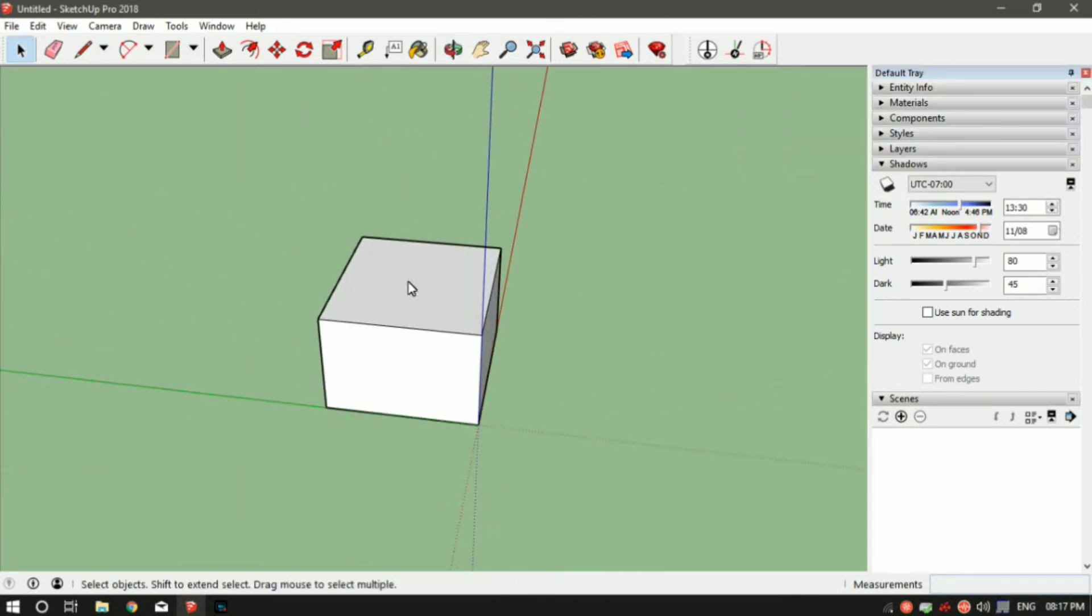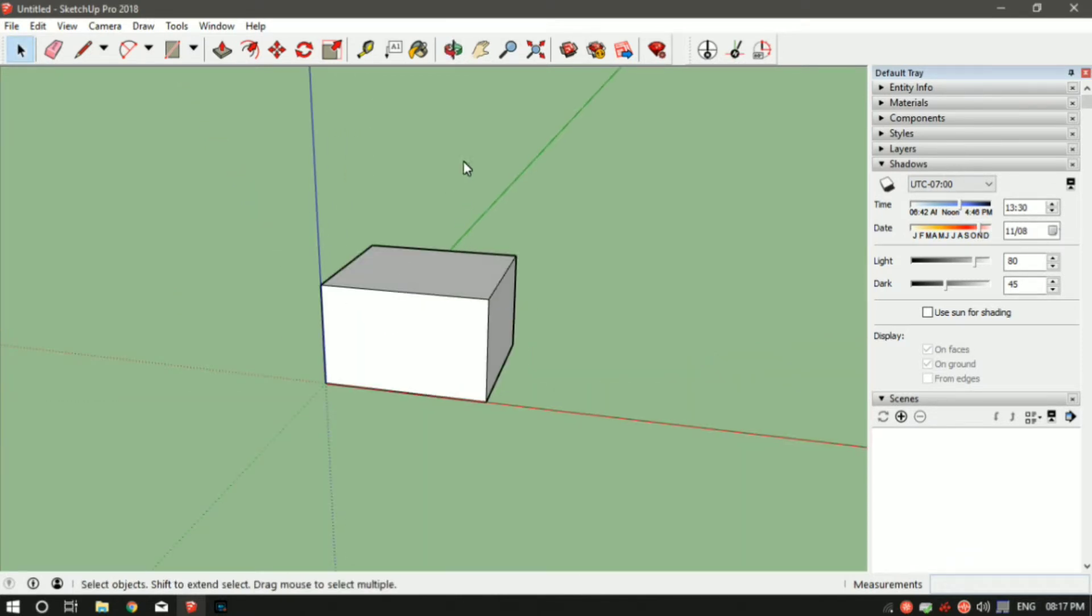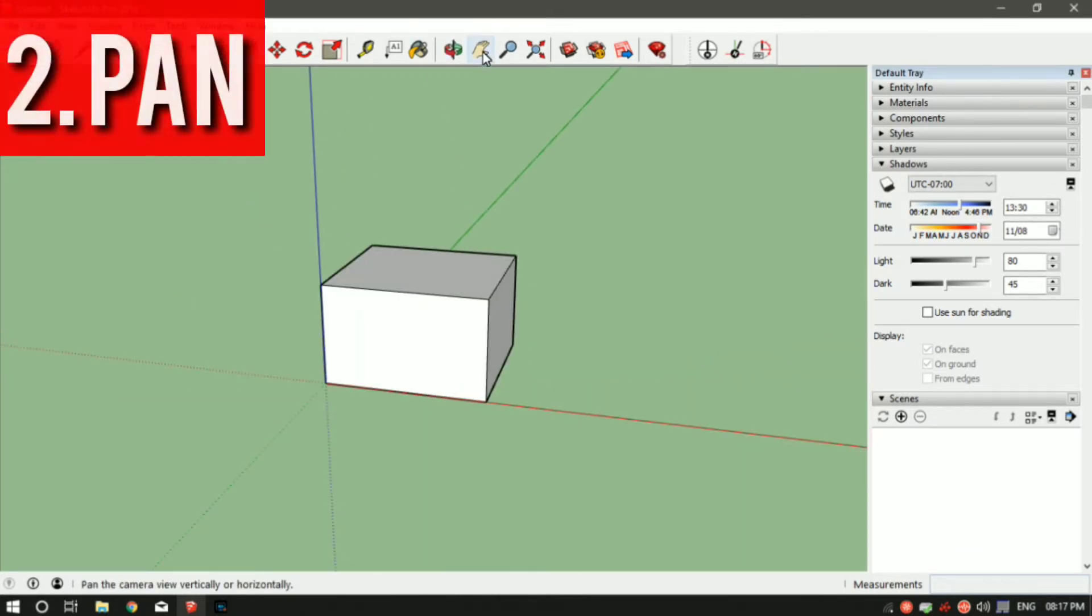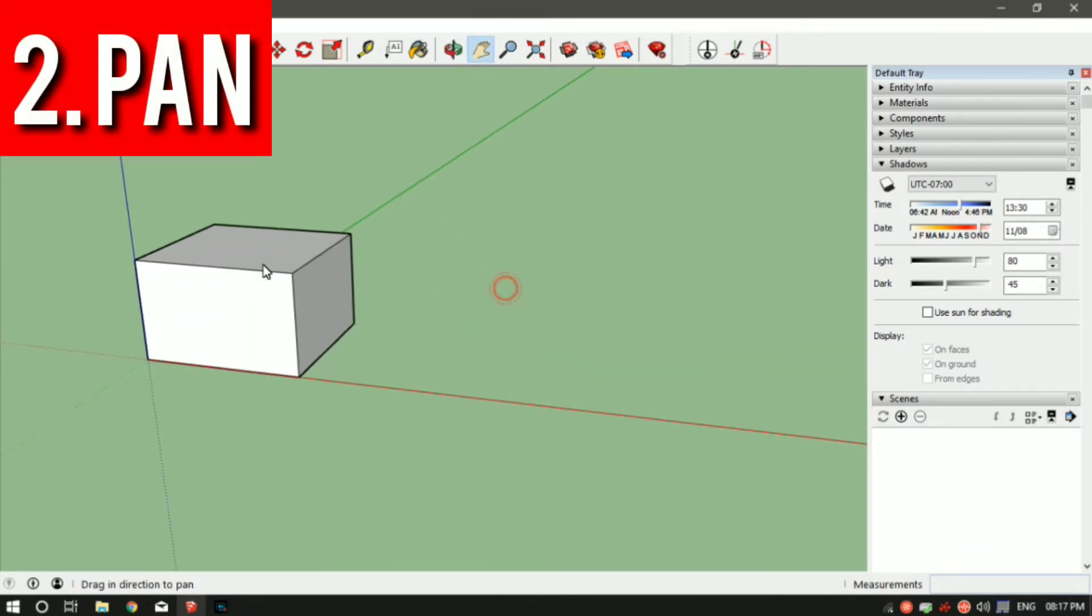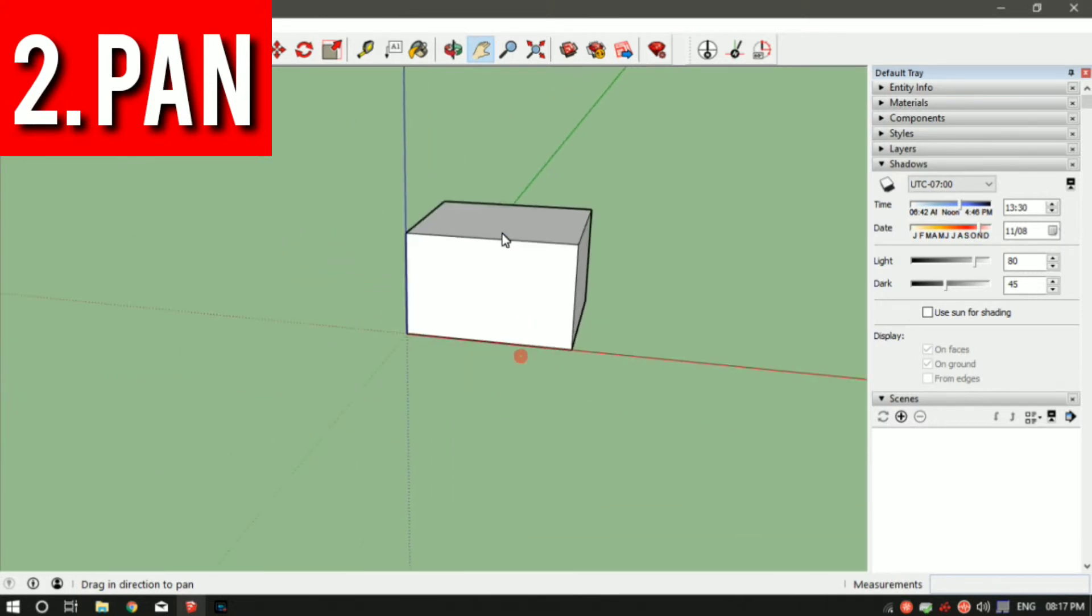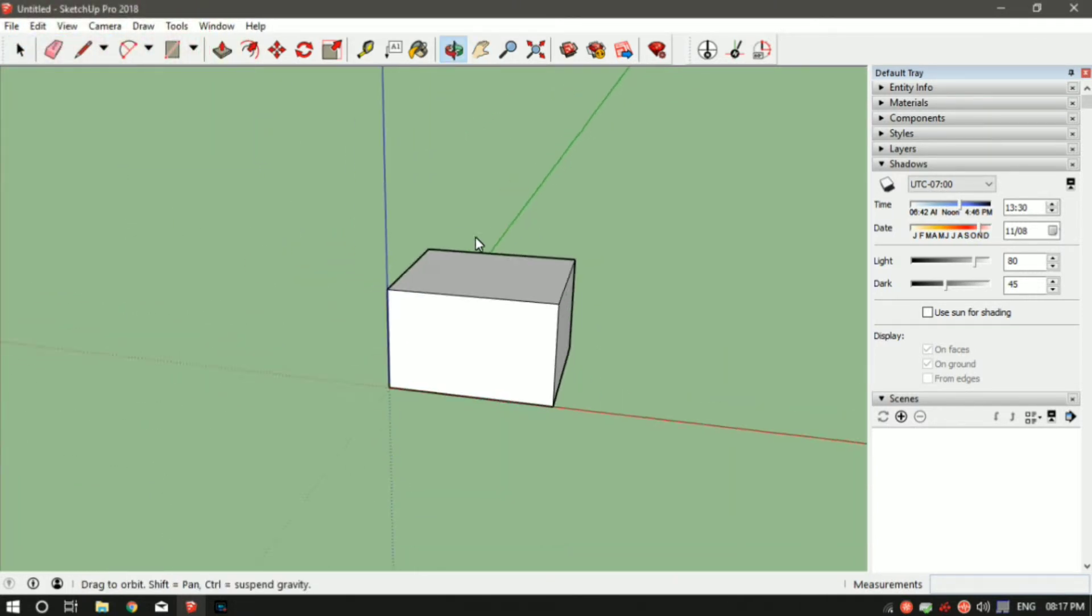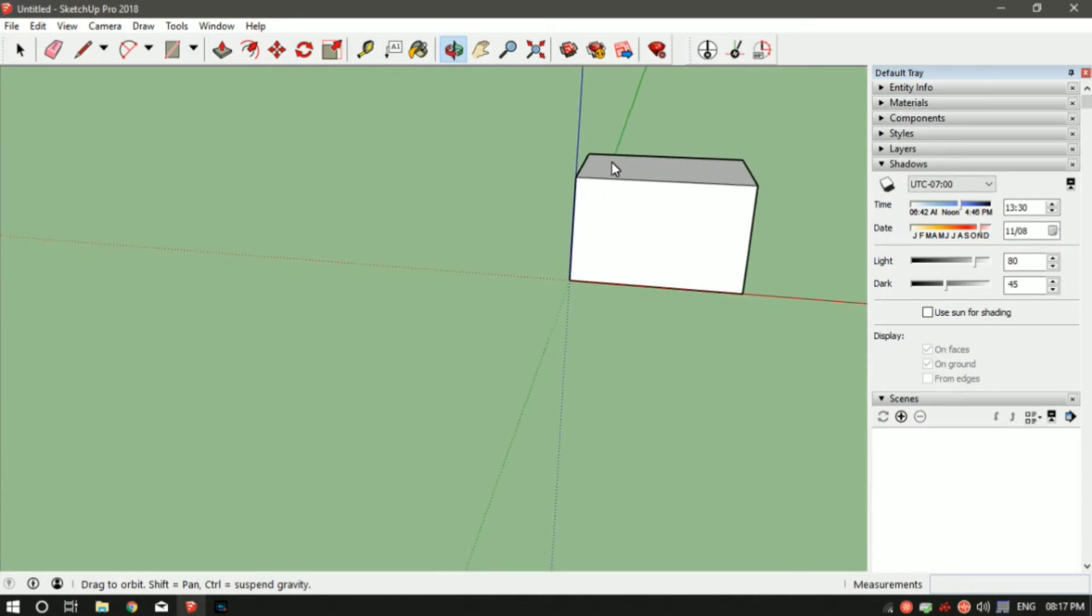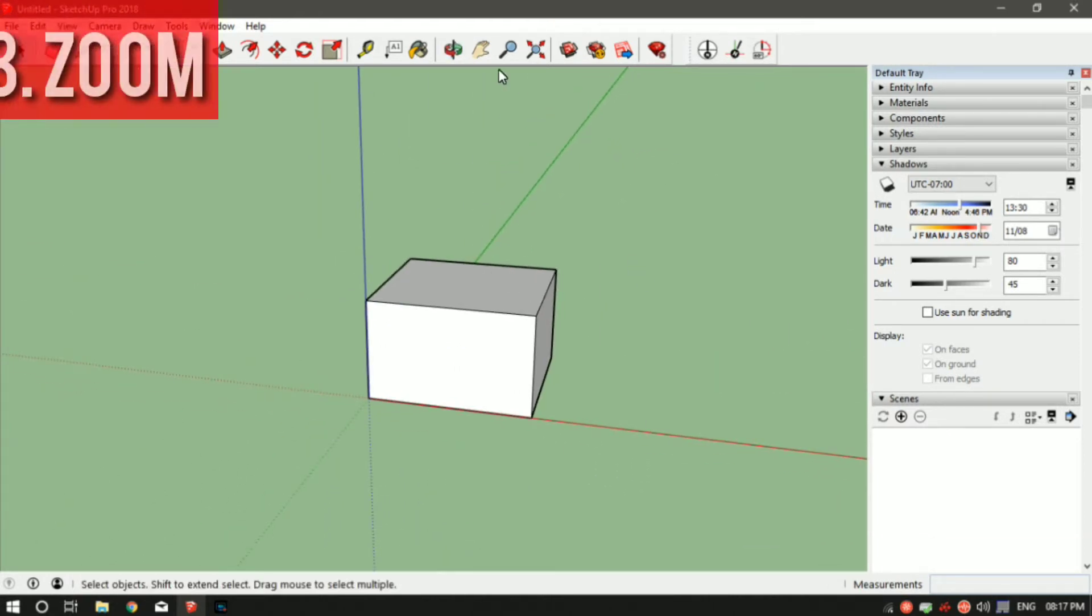To use the pan tool, you can go in the top ribbon. It is right next to the orbit. Select it and just hold the left mouse button and go up, go down, go left, go right, wherever you want to go in the workspace area so that you can move around in your model.